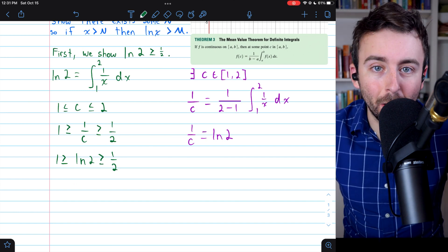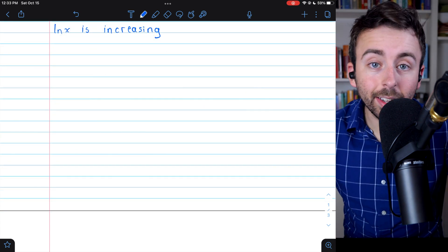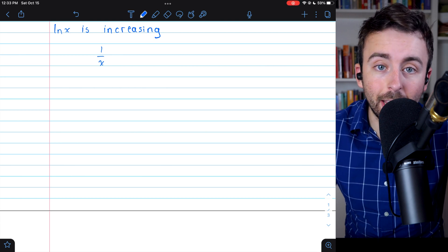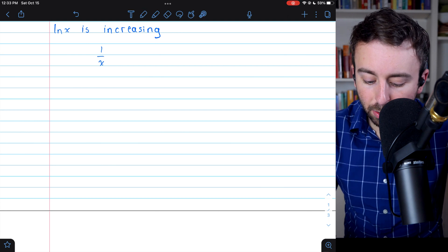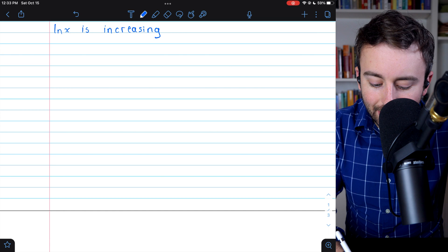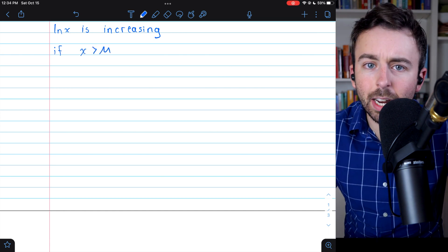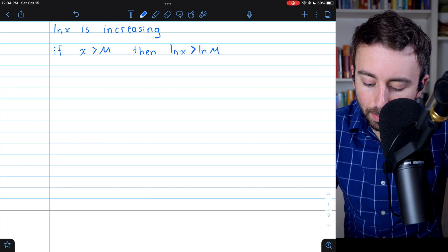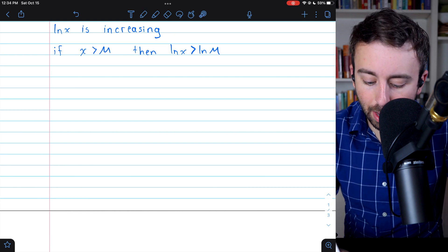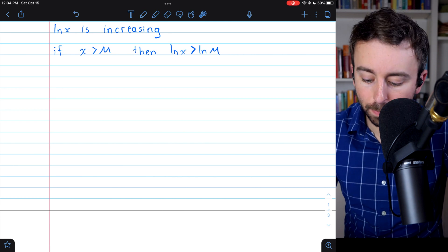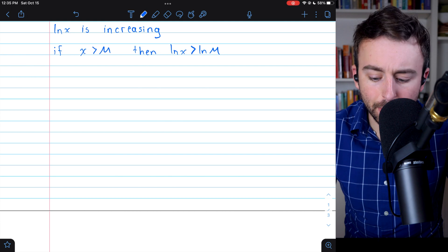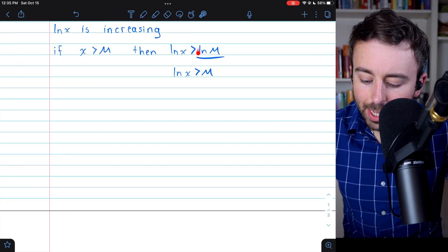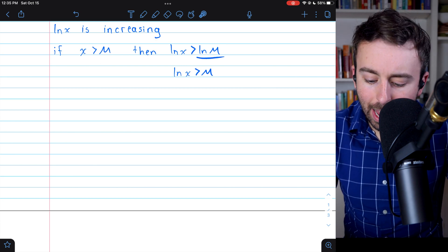Now we can proceed with the rest of the proof, and we're already almost done. To finish, we need to remember that natural log of x is increasing, because its derivative, 1/x, is positive on the whole domain of natural log of x, which is the positive real numbers. This means that if x is greater than some number M, then the natural log of x must be greater than the natural log of M. Unfortunately, this doesn't really help us, because we need to show natural log of x is greater than M itself, not greater than natural log of M, and there's no simplification we can do to that. So having x be greater than big M doesn't really help us.